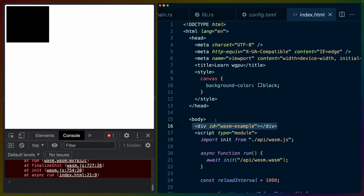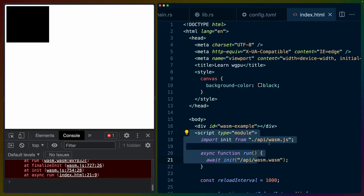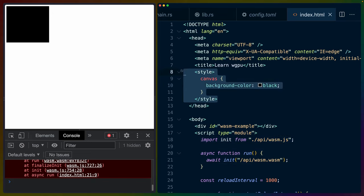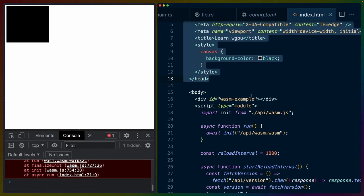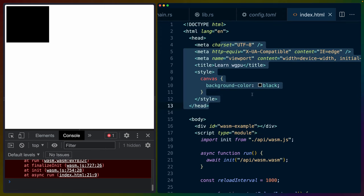The other major change to index.html is I moved the div with the wasm-example ID above the script that pulls in all of the wasm JavaScript. I also moved the style tag into the head because there's no reason to have it at the bottom of the body. The index.html wasn't well defined in the first tutorial, so I'll leave a link to the repo in the description if you're trying to follow along.